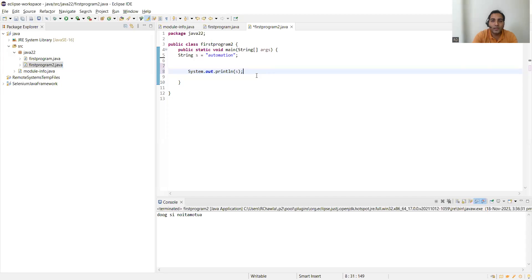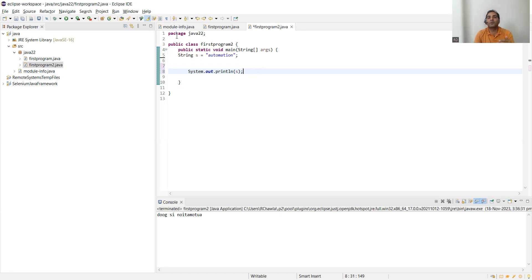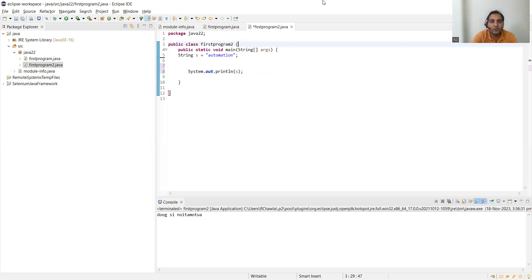Let me share my IDE screen so you can see real-time what is happening. What we have done is created one package, and in that package we have a class, and in that class we have the main method. This is the hierarchy of all your Java programs — one package, one class, and the main method inside. Now let's run this program and see the output.